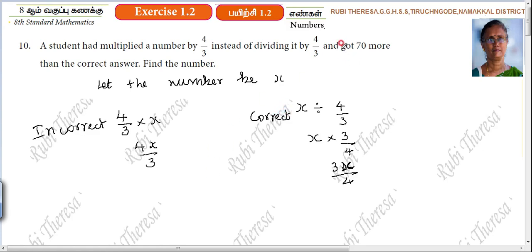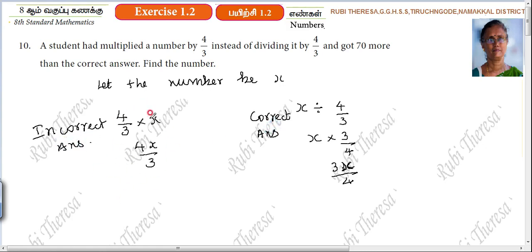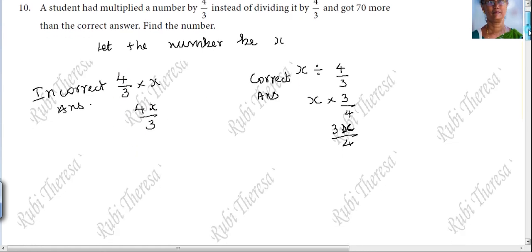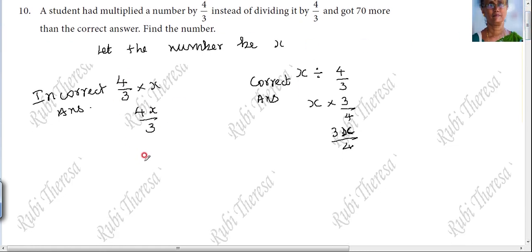What they said is: the incorrect answer is 70 more than the correct answer. The correct answer is 3x/4 and the incorrect answer is 4x/3. Since you multiplied the number by 4/3, the answer you got is 4x/3.